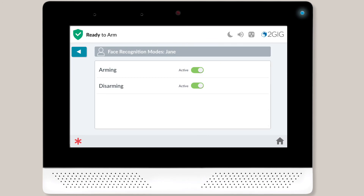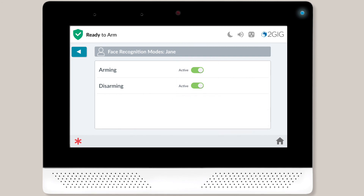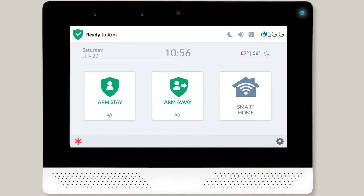Once you're done with the avatar section, you'll be directed to the Face Recognition Modes screen. Use the toggle buttons to select or deselect each mode as desired. Your selections will be automatically saved. Once you're done selecting the desired modes, tap the Home icon to return to the Home screen.